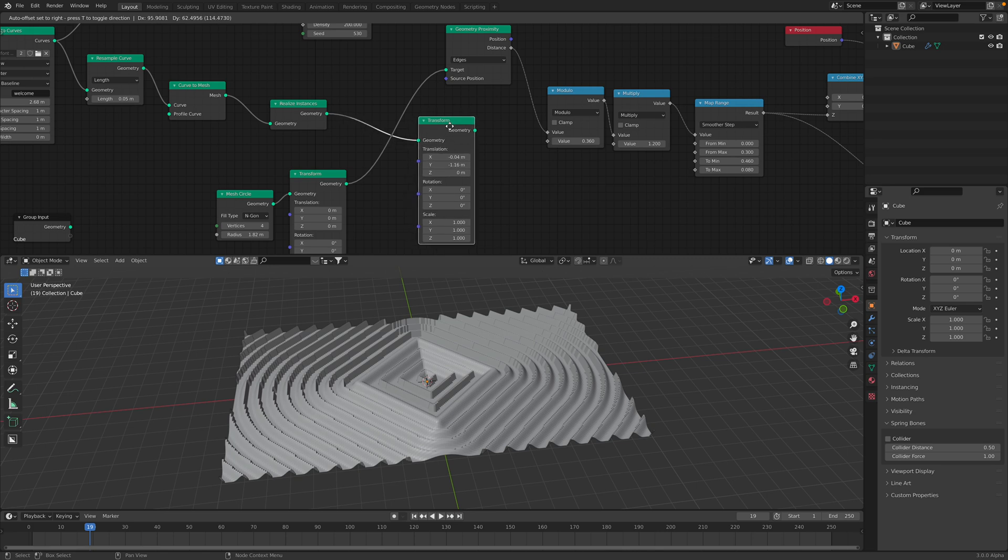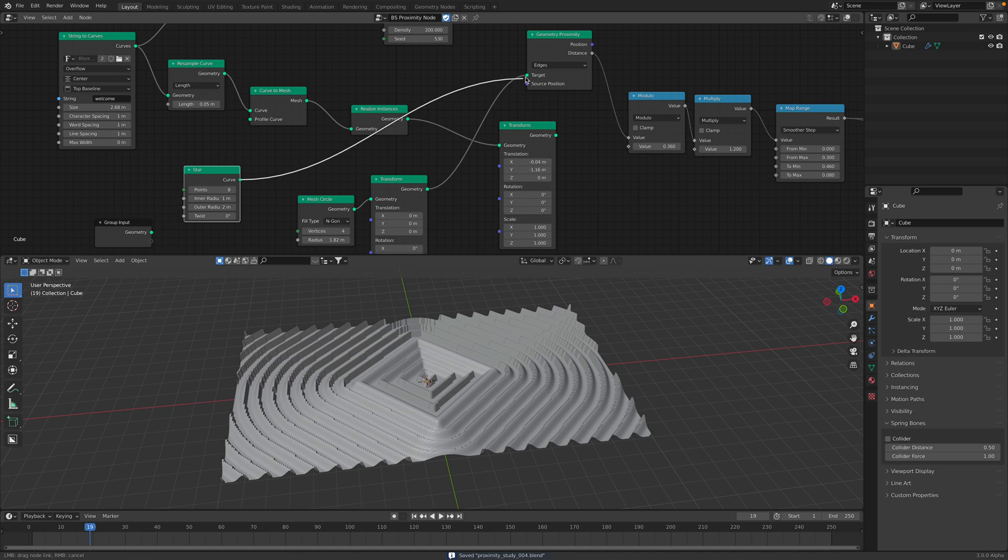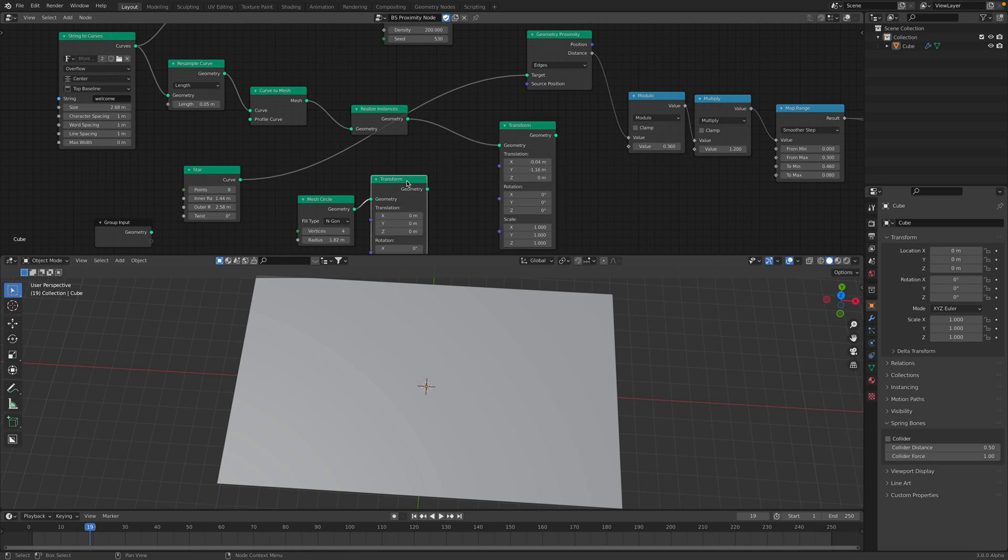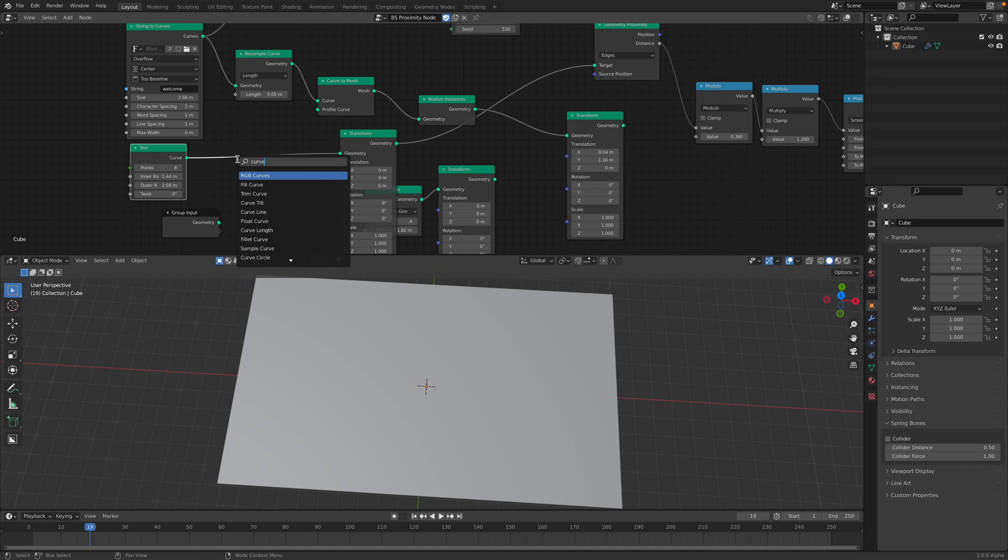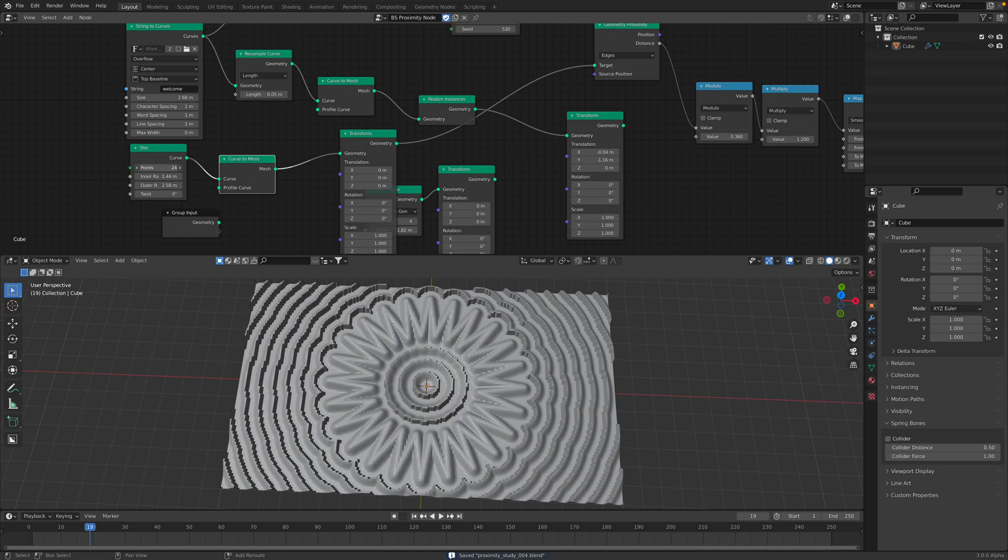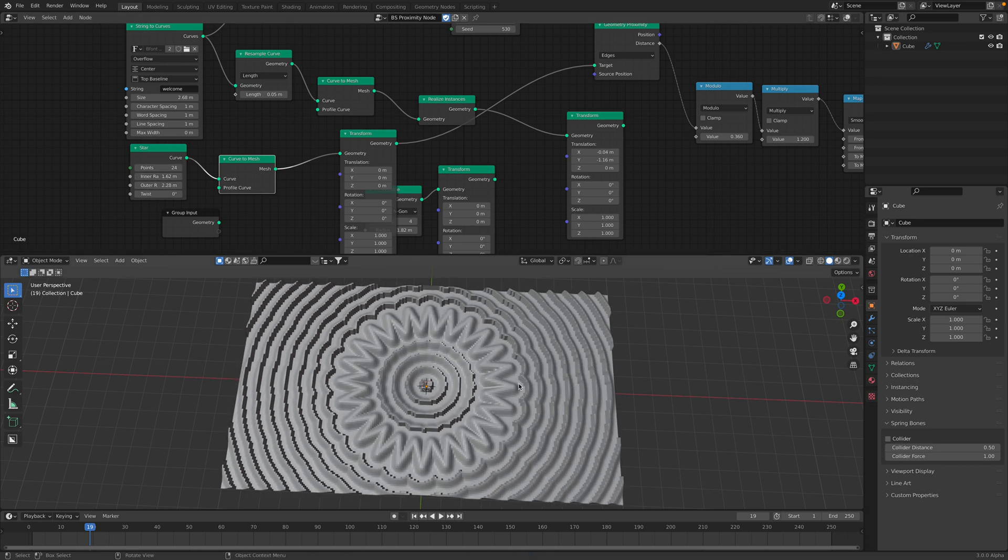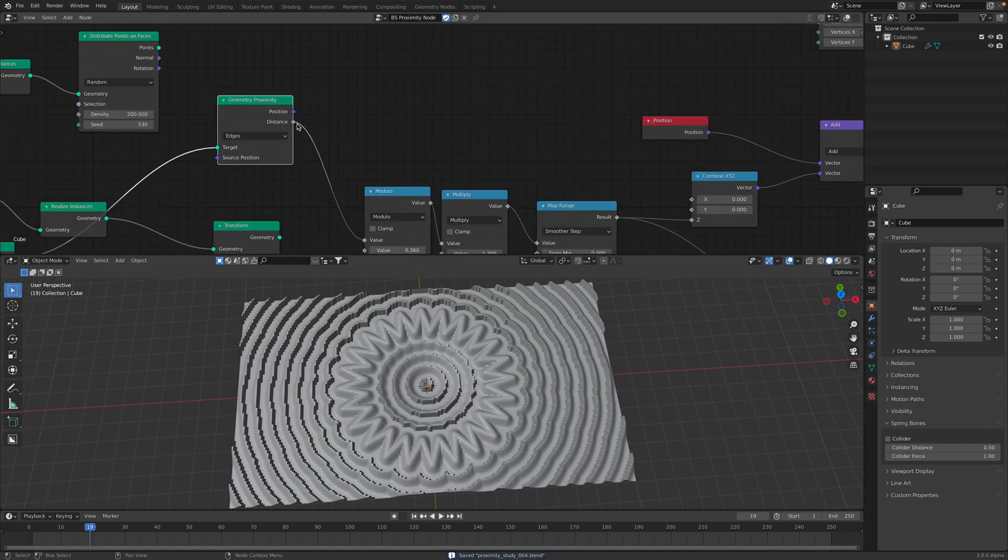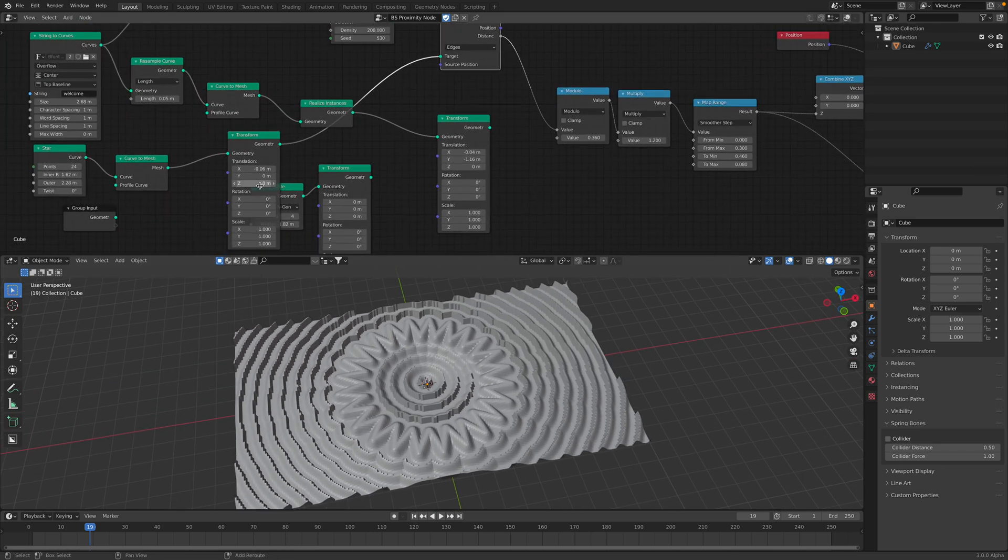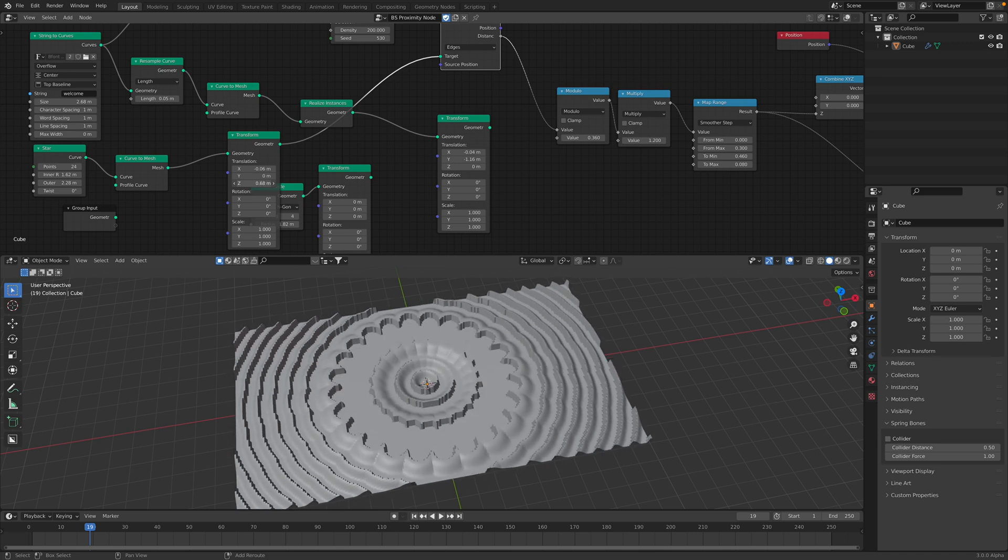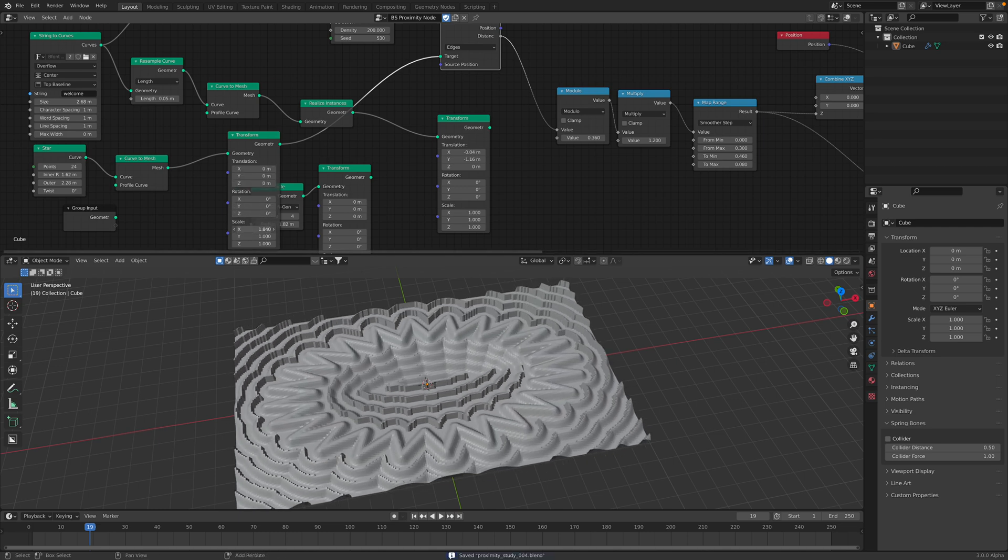You can also use star. Cannot see anything. Might need to use transform. This star is probably a circle. It's a curve. So you need to turn it into mesh object. Quite nice, actually. And we get the distance from this object. We can play around with this distance. Scale.